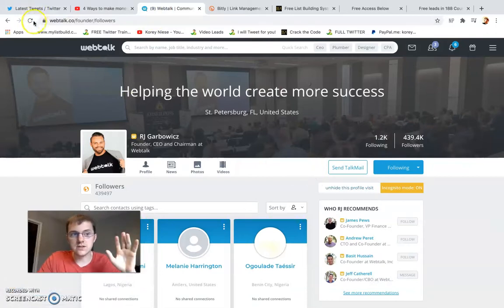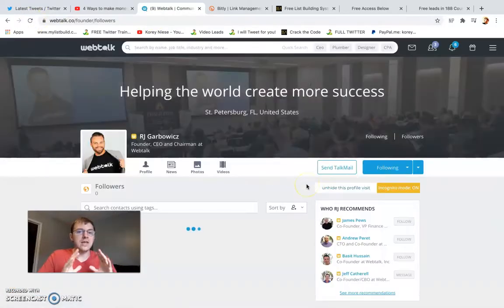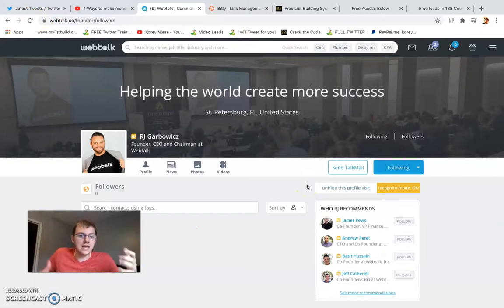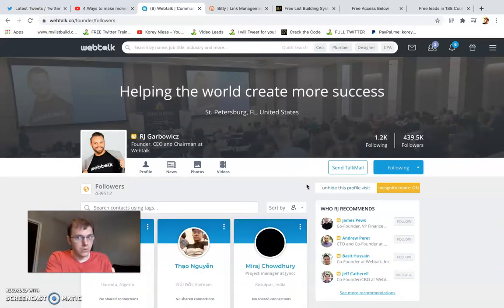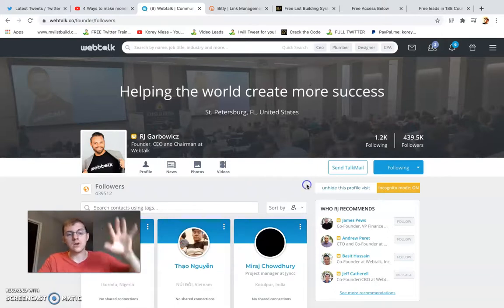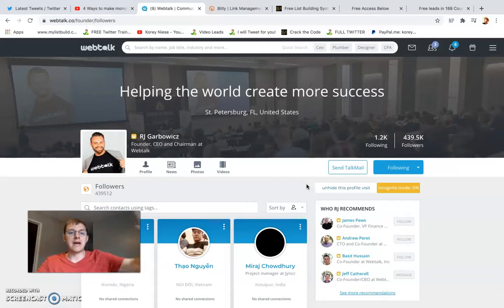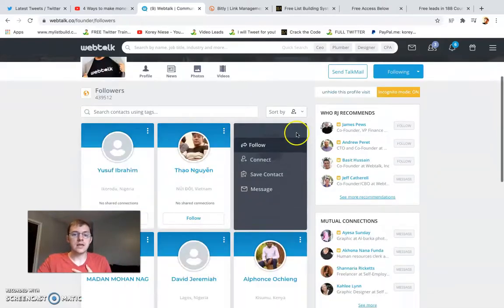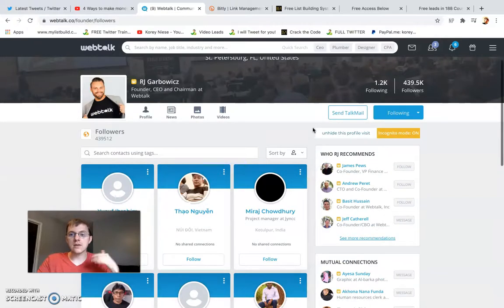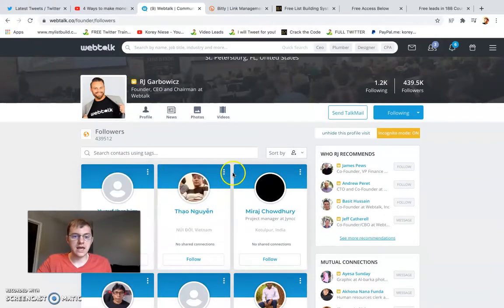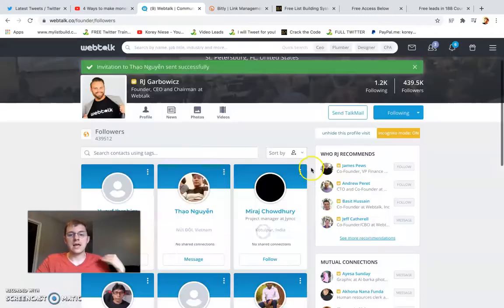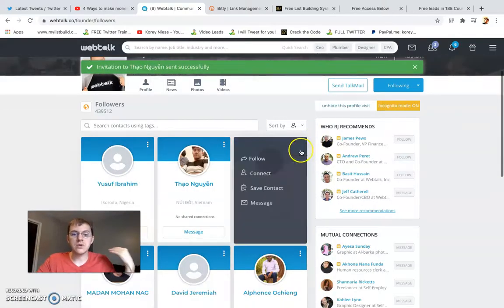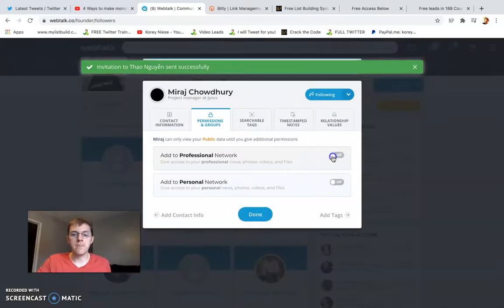Webtalk is a social network that can monetize itself — you don't necessarily need anything else. I would recommend promoting stuff on Webtalk because it's a long-term passive income game. What I do is add new connections every day on the CEO's page, because it's free and there's no limit — you can follow as many people as you want.